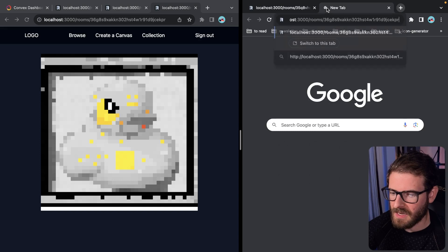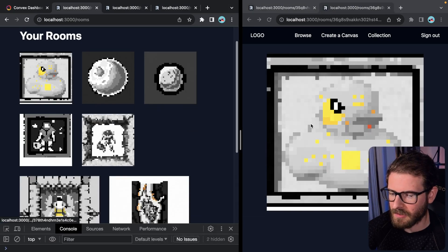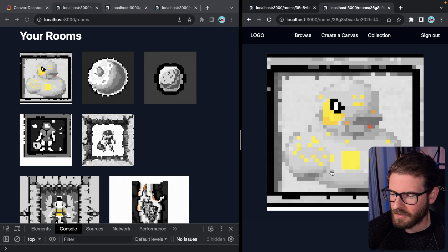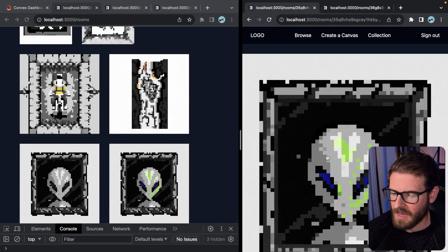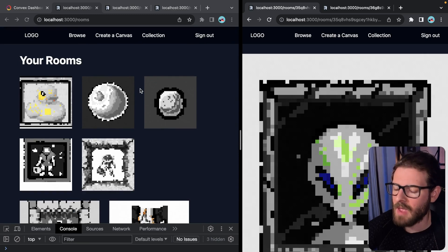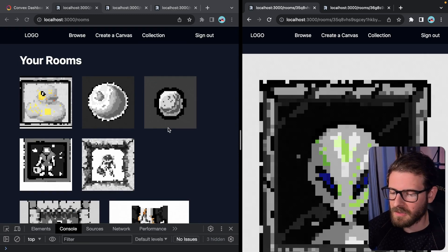Anyone at any time could be editing this duck, and that's actually going to show up live on the left. Same thing with the alien — your collection is just updating live. I thought that was pretty cool. I'm probably going to refactor this to a different approach, but that's what I've got so far.